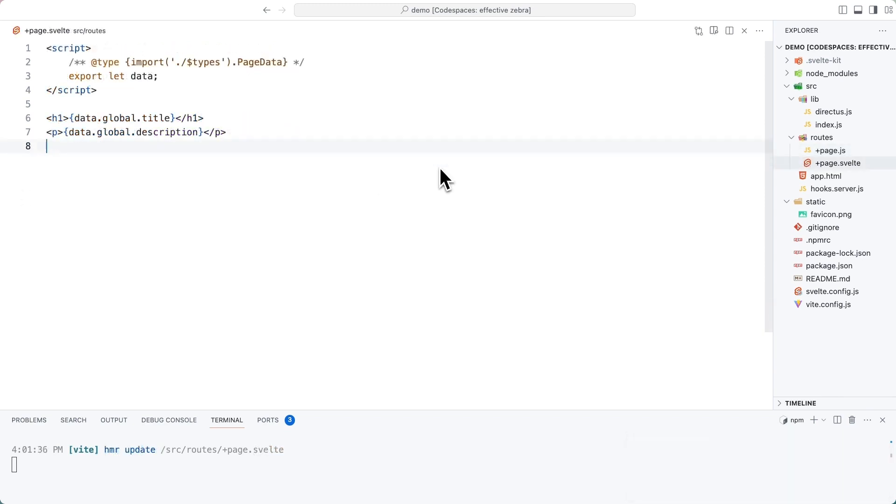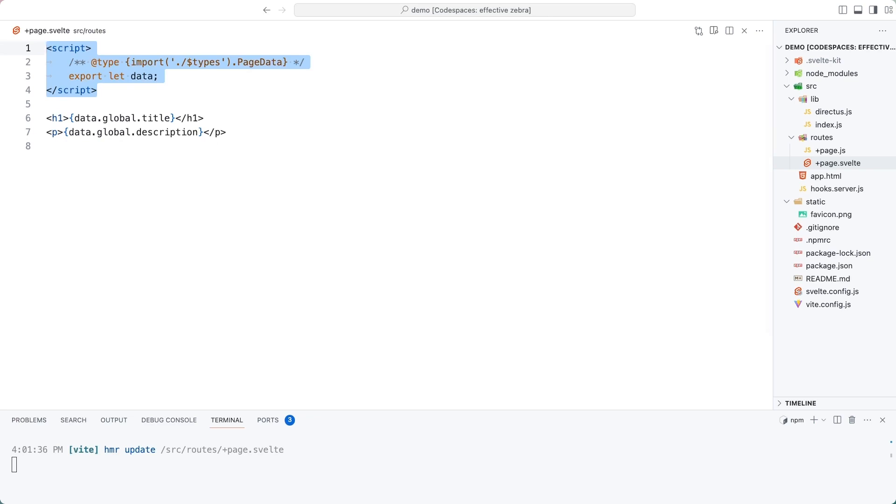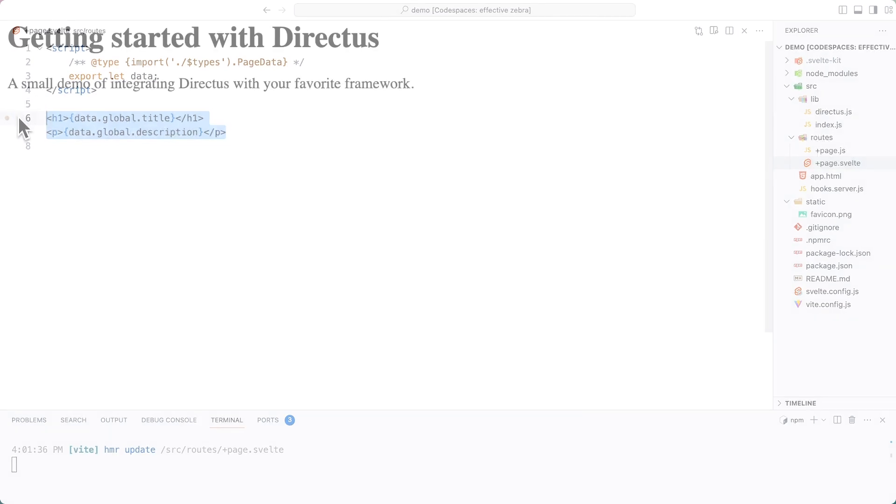If we modify the page.svelte file to the following, we can now use the data which is loaded in that load function inside of page.js and access its values inside of the file.